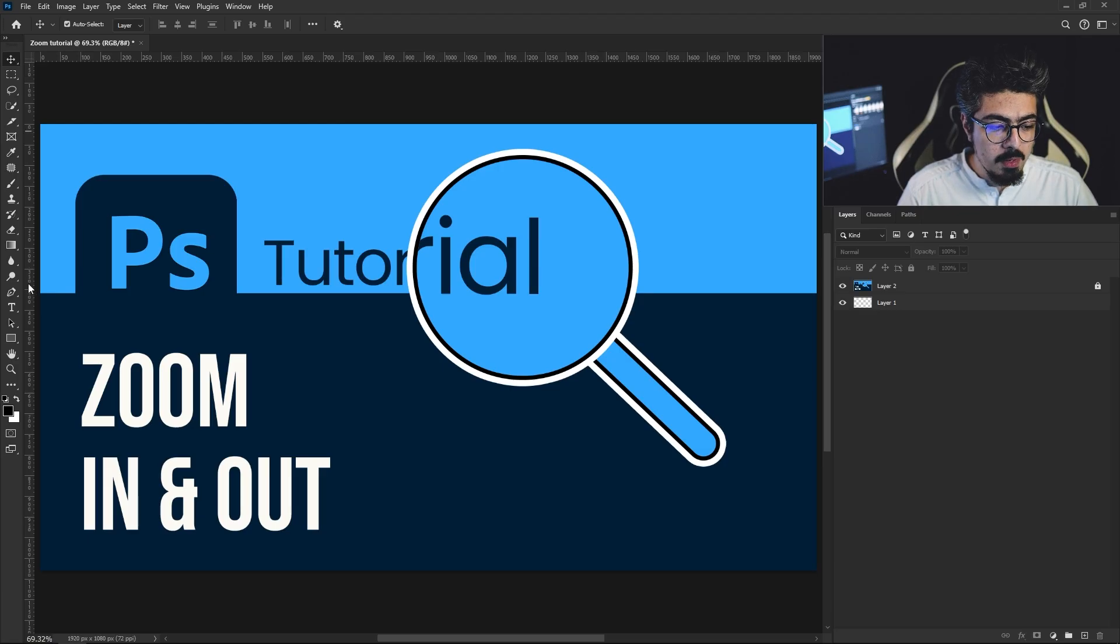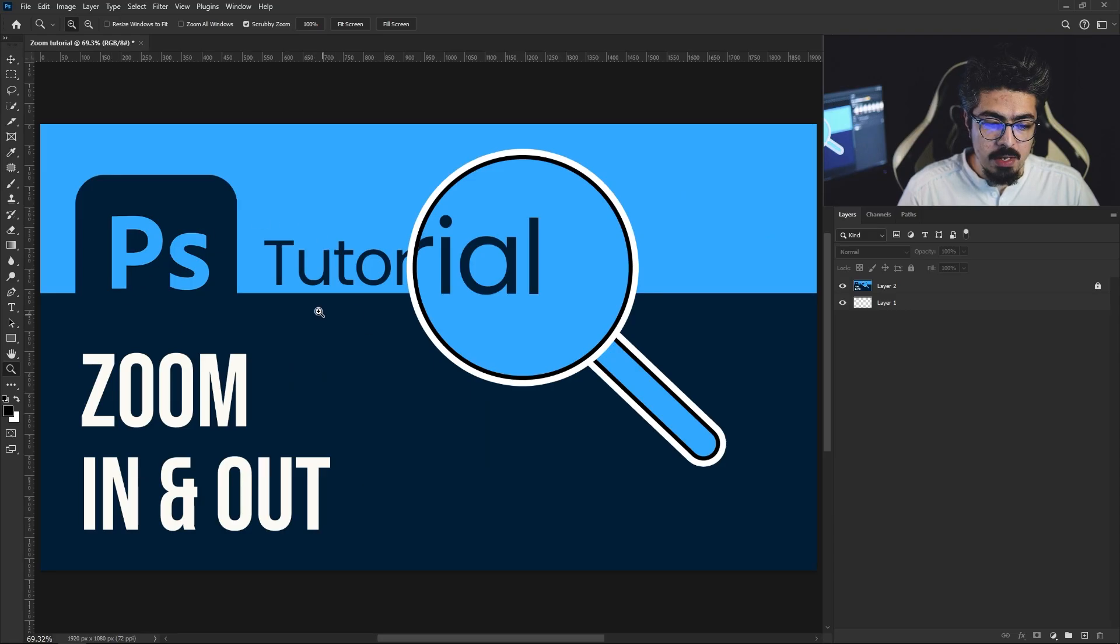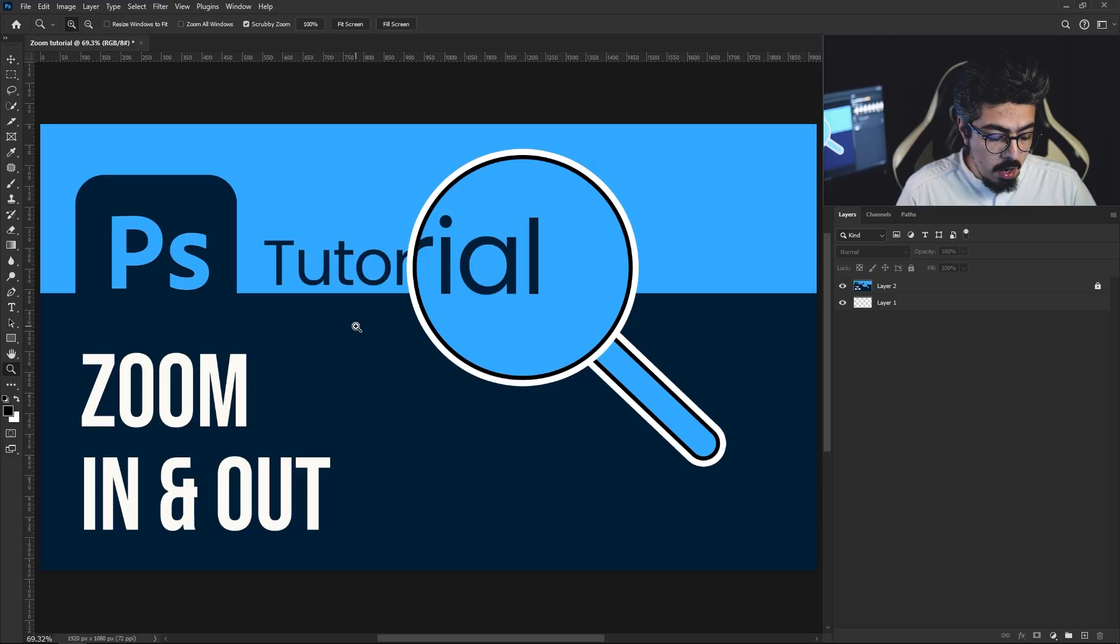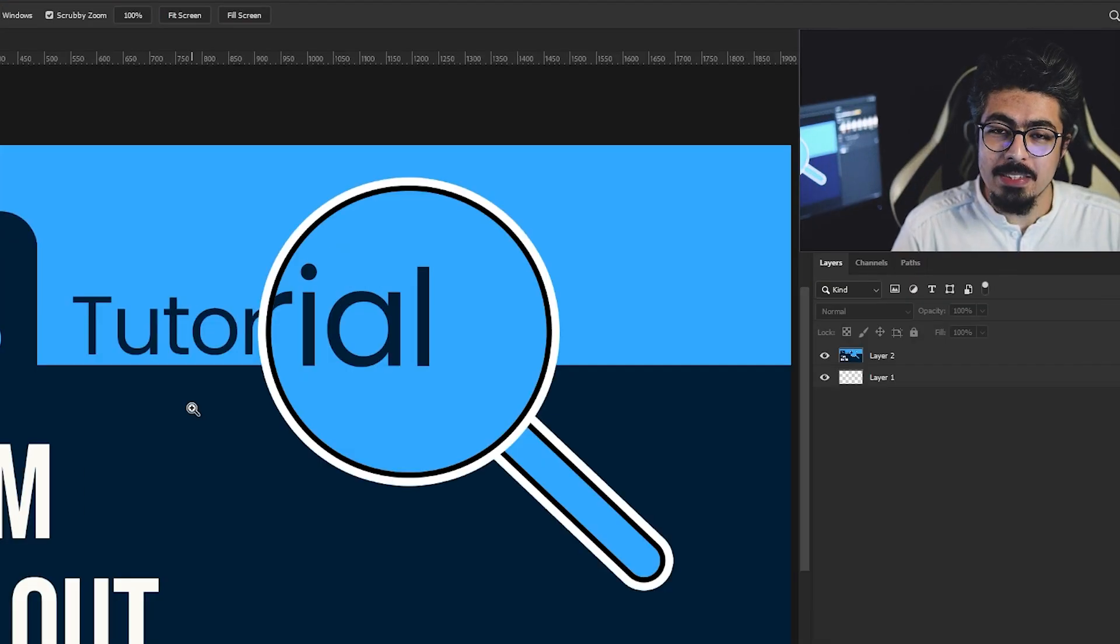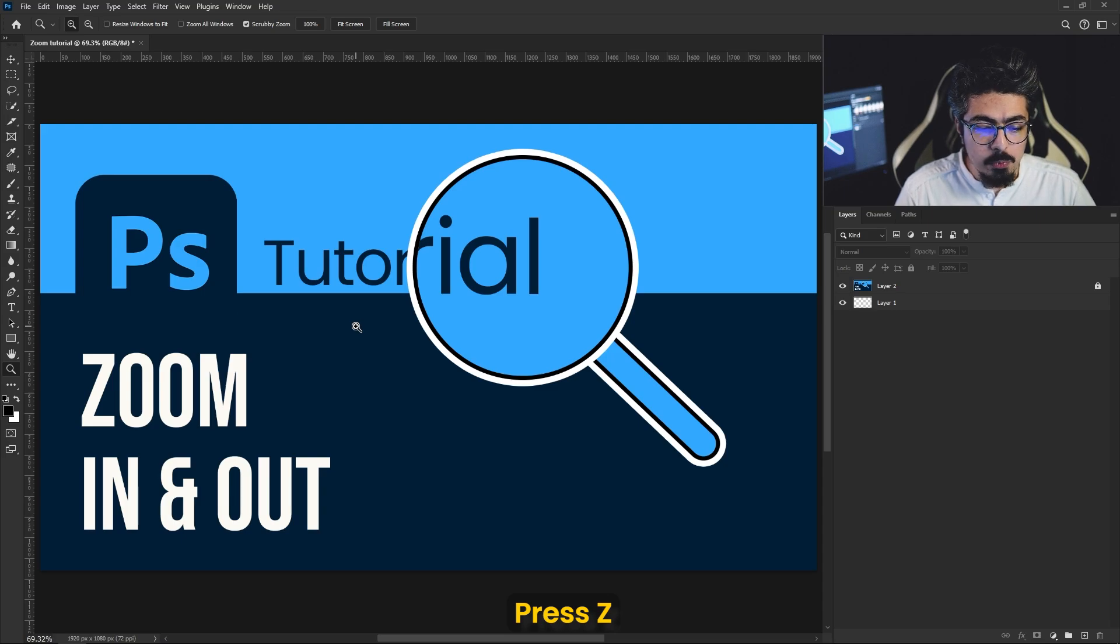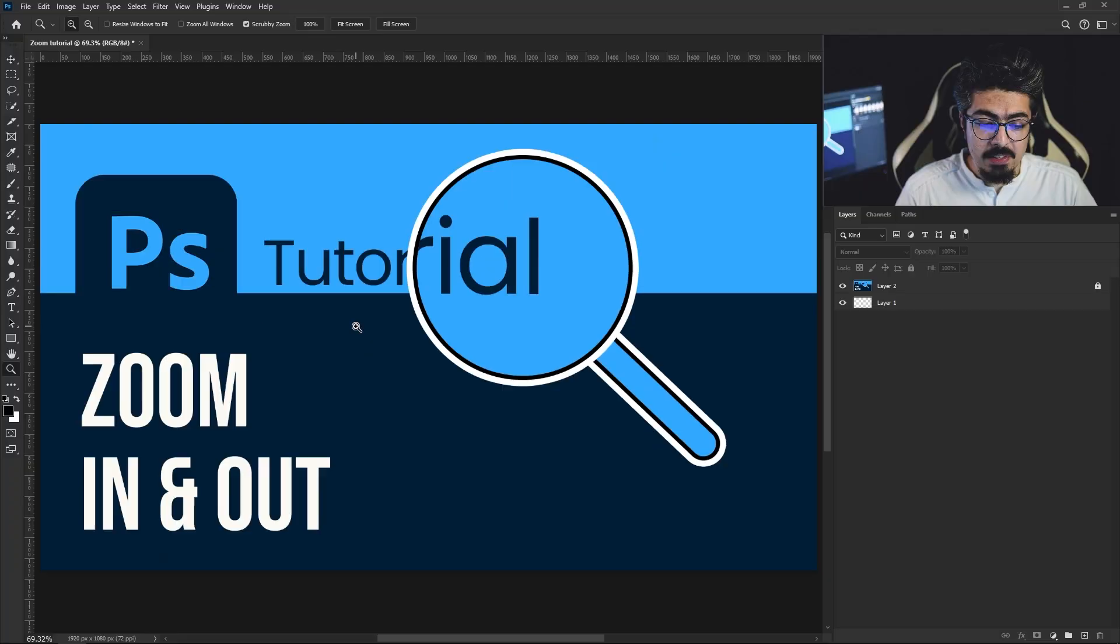the toolbar and choose the magnify item. As you can see, our cursor changes to a magnify icon. You can simply press Z on your keyboard and you already have it. Now left click